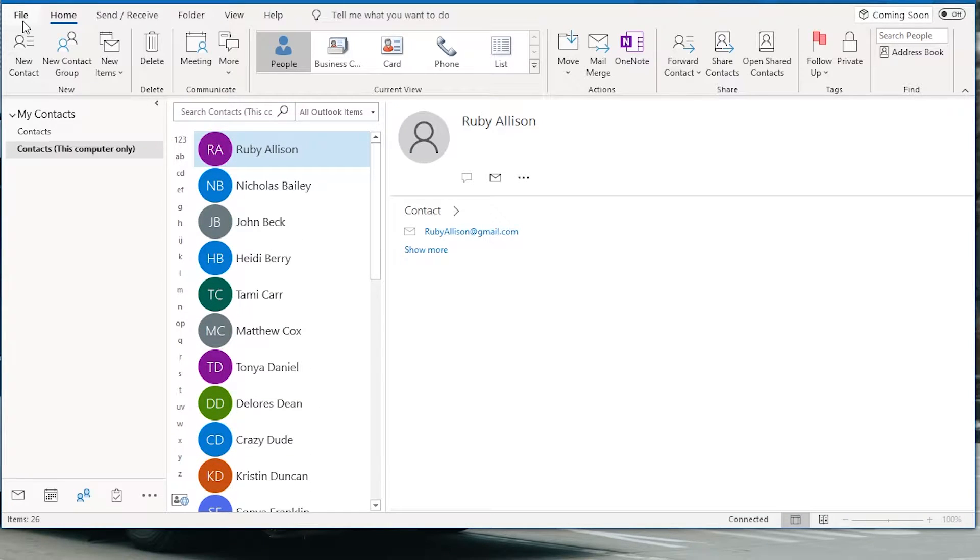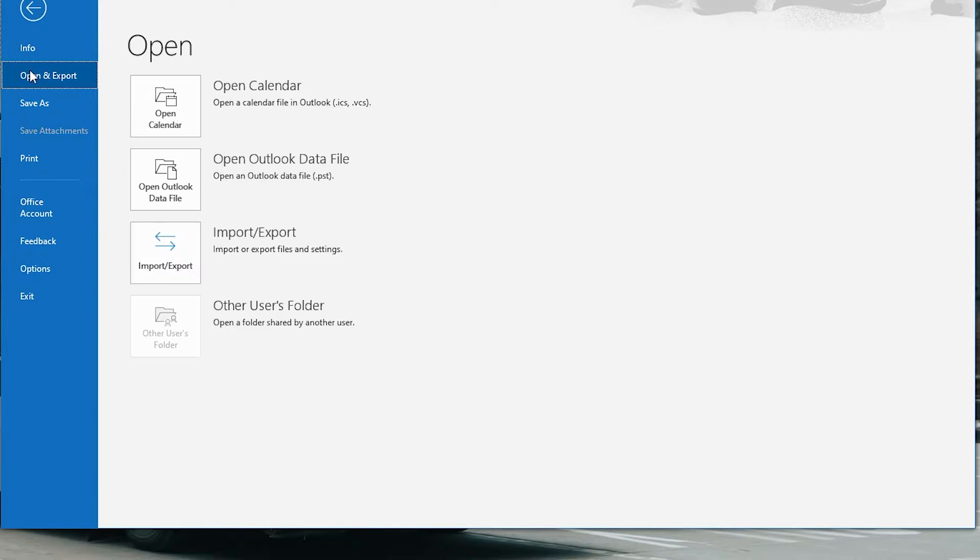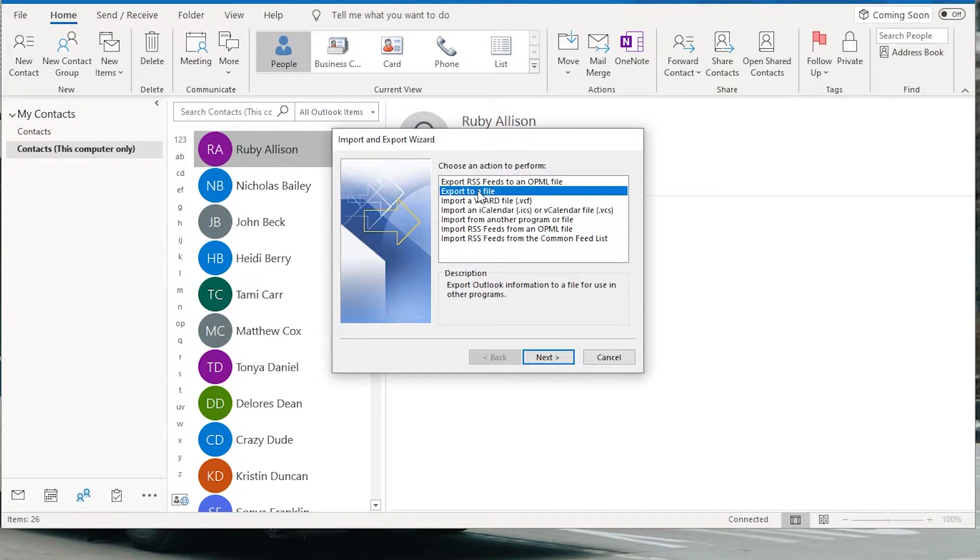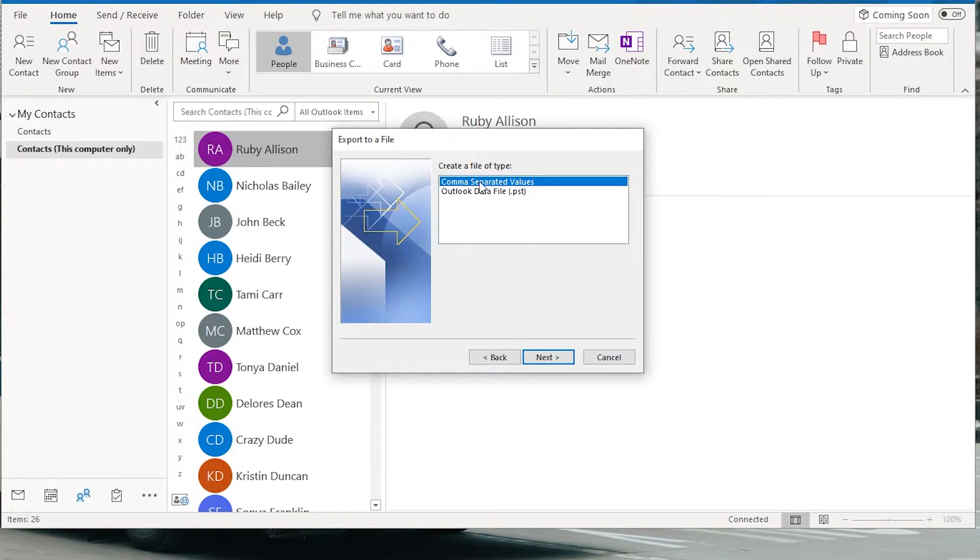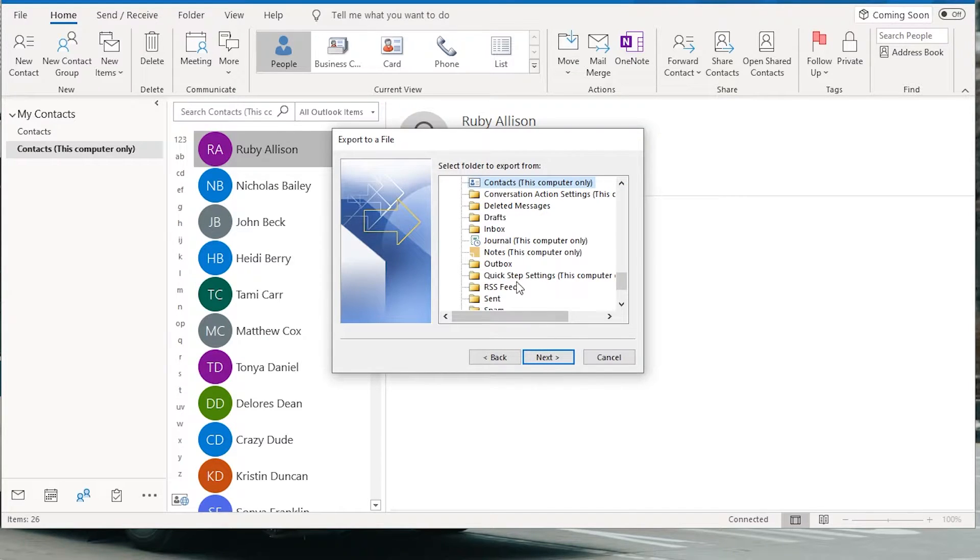So I'm going to go to file, open and export, import export. When the wizard pops up I'm going to click export to a file, click next. We're going to select comma separated values, click next.